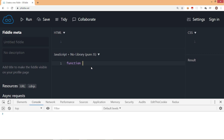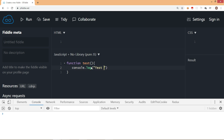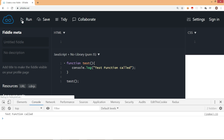This is how we used to write a function. For example, I write function test and then whatever you want to write, you write it in the function. Say for example, a test function call — that's what I want to display and we call the function. So this is a normal way of writing a function, which we used to write in ES5.